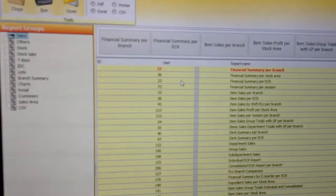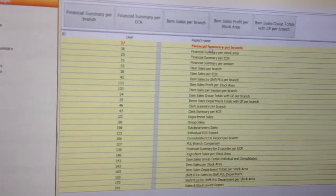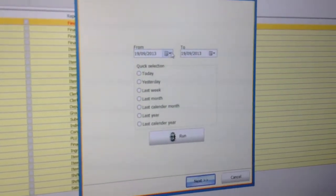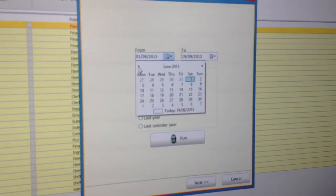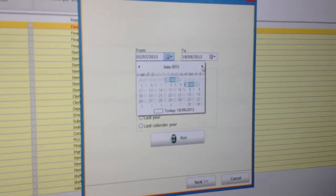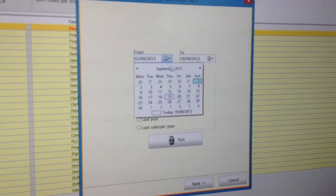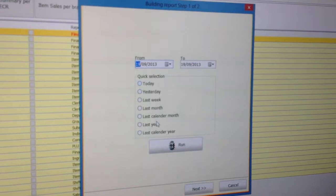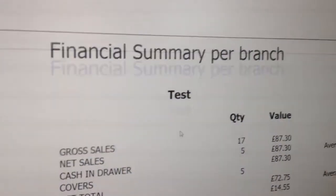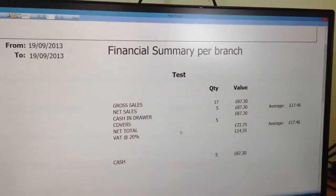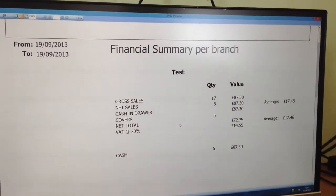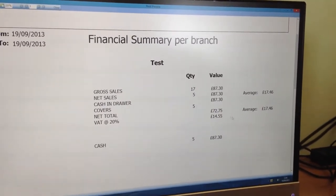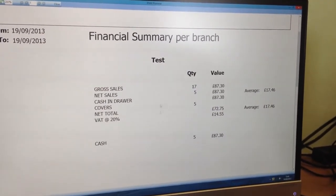If I just move through the reports, your end of day would be a financial summary per branch, and you can run any date range — right back to last Easter through to June or whatever. We can run the report, and this is basically an end of day showing what we've taken: average customer spend, cash in drawer, VAT to pay the tax man, cash, credit card.